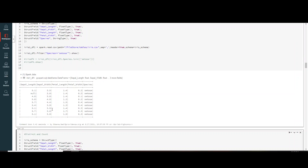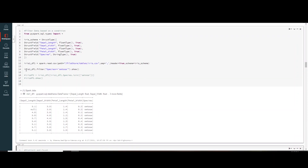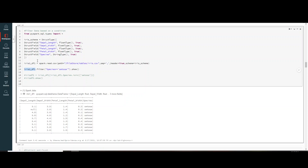To filter data based on a condition, use the filter function. For example: iris1.filter(iris1['species'] == 'setosa').show(). This shows only the rows from the DataFrame where the species column equals 'setosa'.